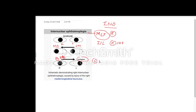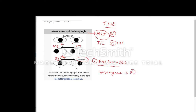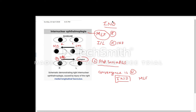We call it left eye abduction saccades. This is not a true nystagmus but left eye abduction saccades. Also remember an important point: convergence is normal in internuclear ophthalmoplasia.